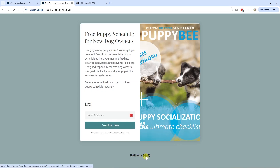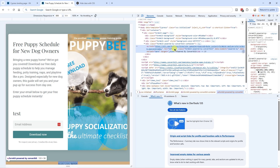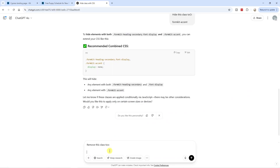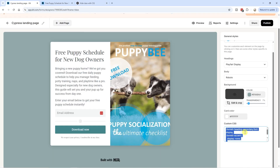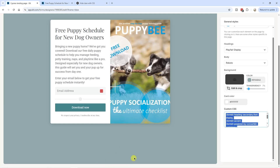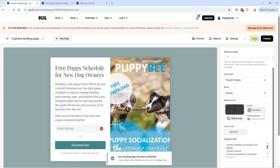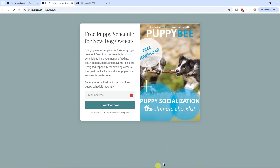We also have the 'built with Kit' logo. Using the same CSS inspect method, I copy the logo's class name, ask ChatGPT to hide it with CSS, paste the code into Kit's custom CSS, and the logo is gone as well. Click on publish, click on share, copy the URL to check how it looks — and this is the final result: no logo, no white space, no header.